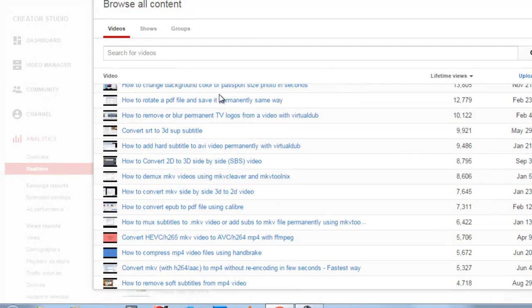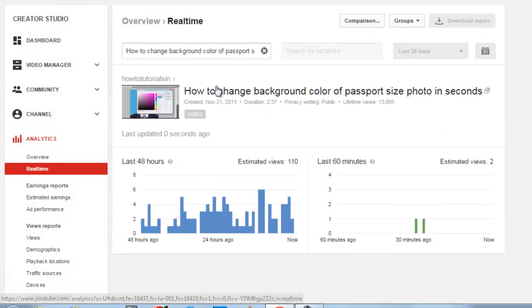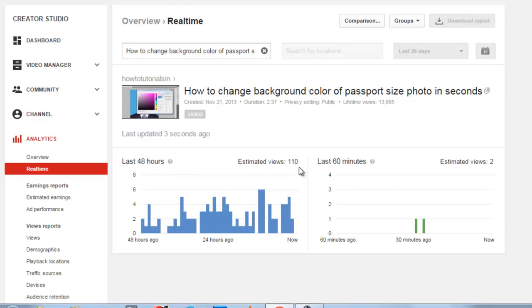Suppose I want to click the top one. Here you can see in last 48 hours this is number of estimated views and in last hour this is estimated views.